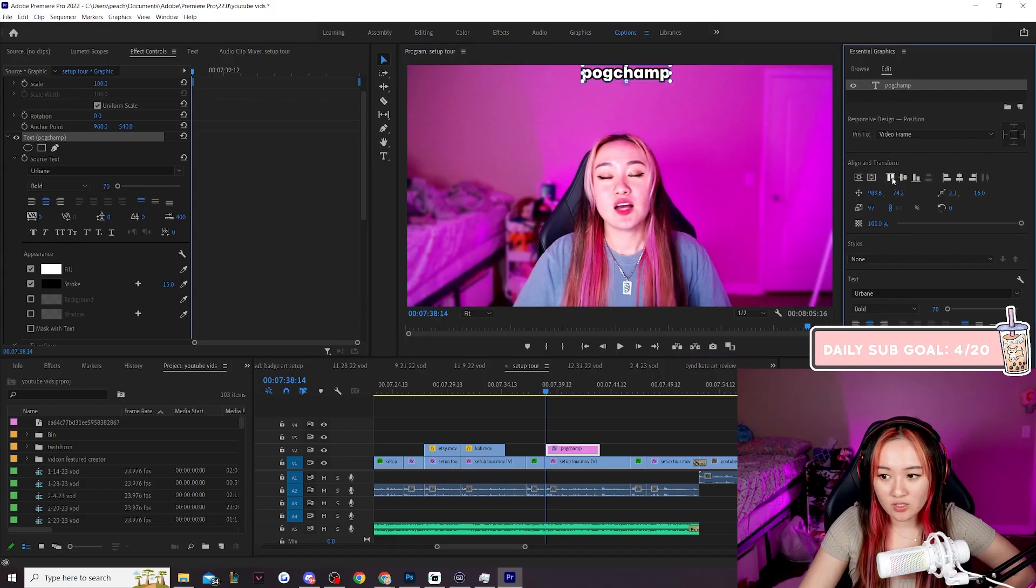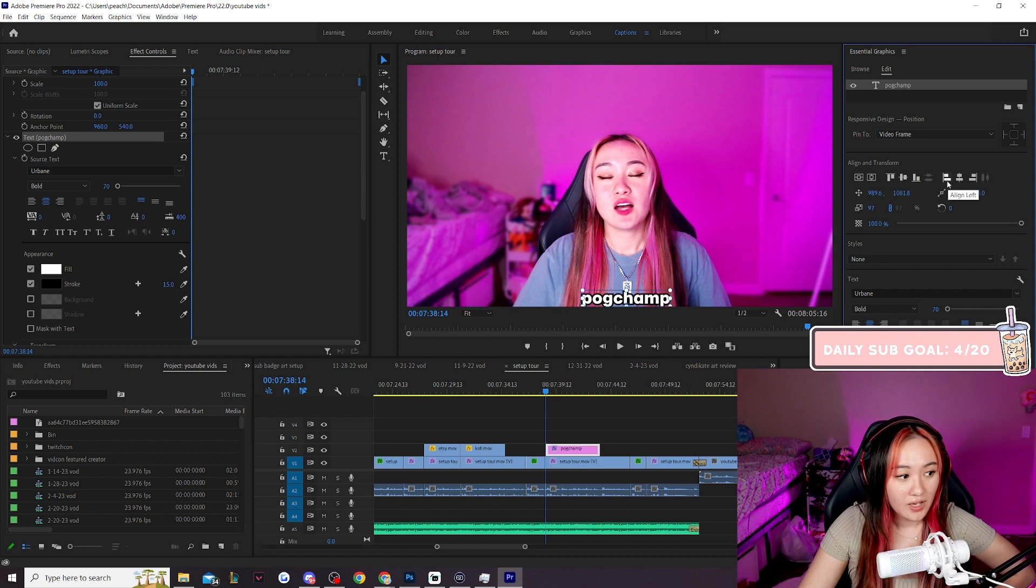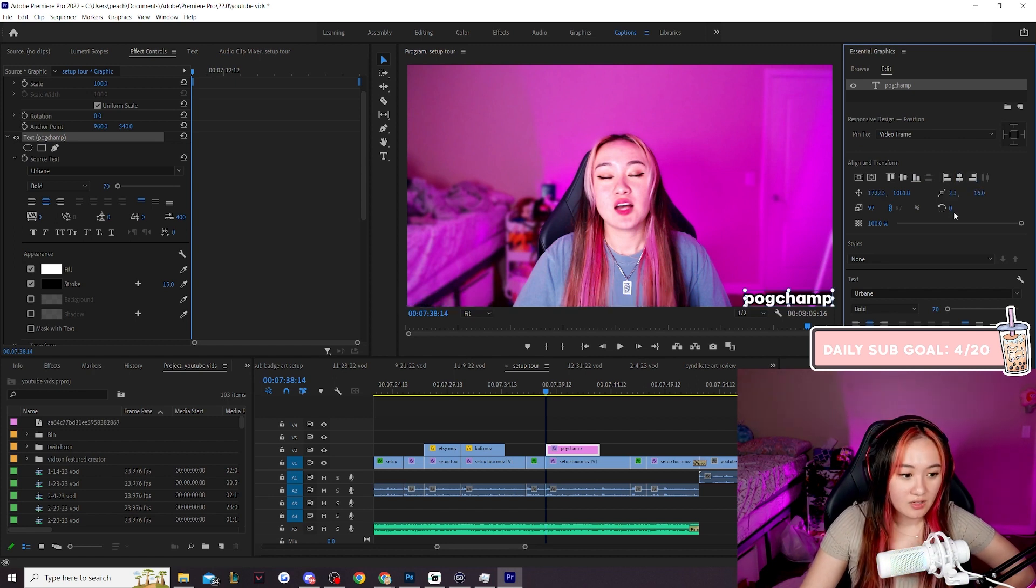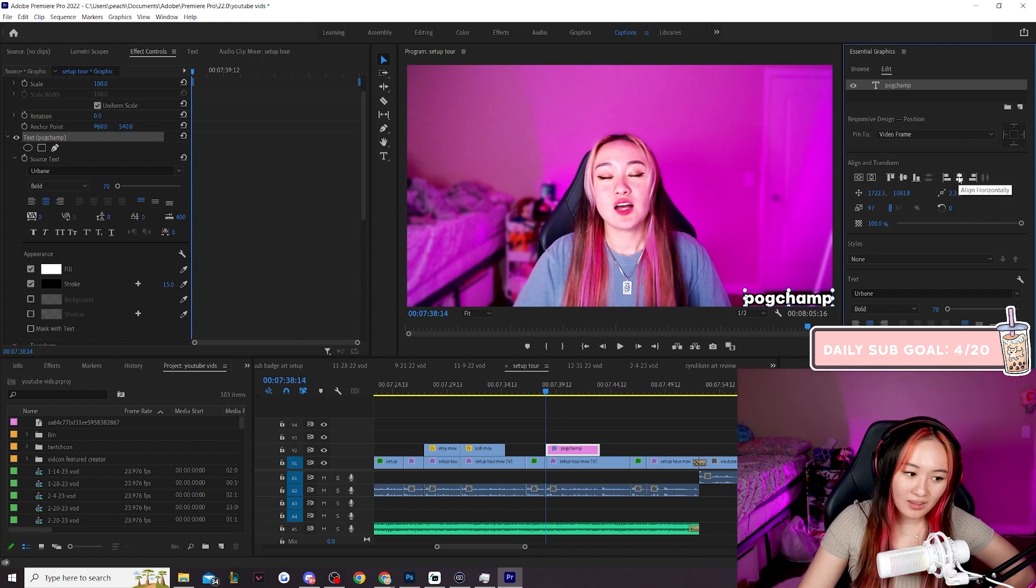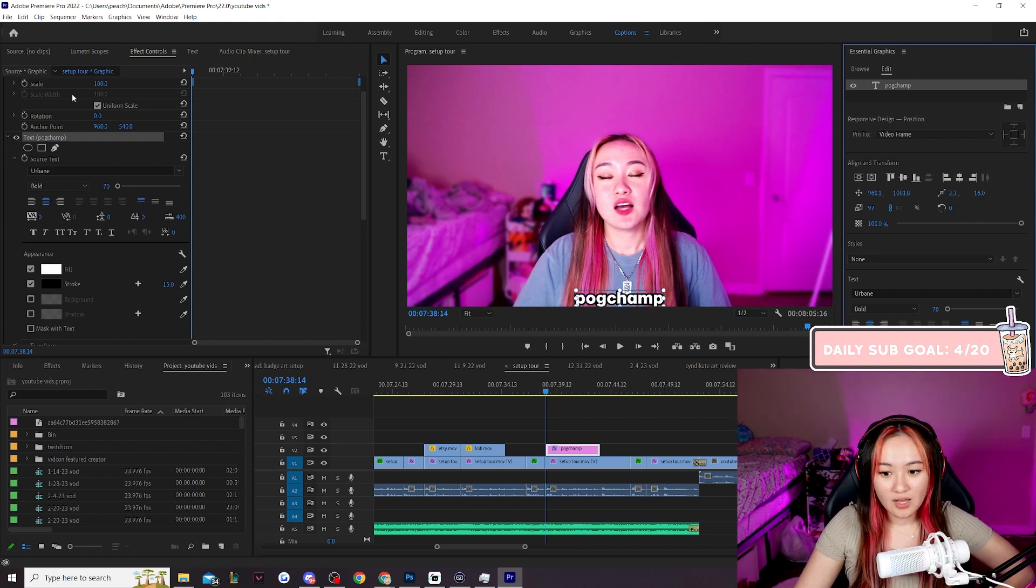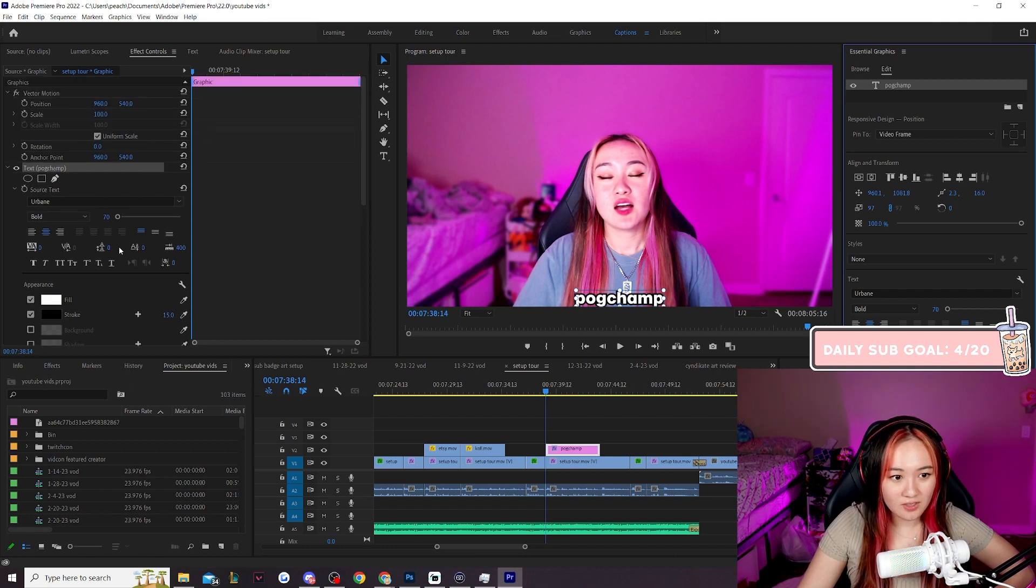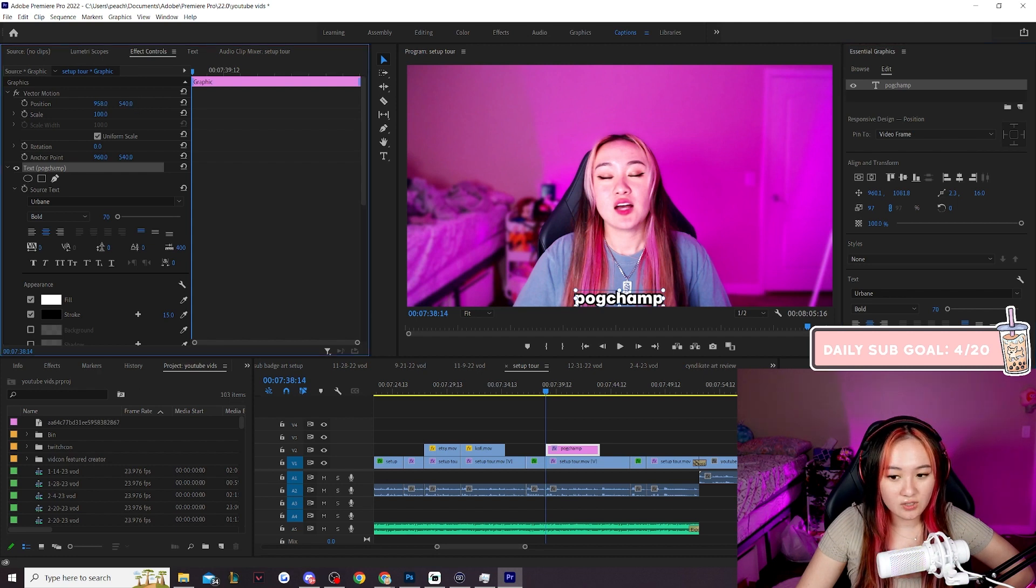We can align our text to the top, to the center, to the bottom, and then we can also align to the left center and right. Align wherever you want your text to be. I like center captions. I will align center and then I don't want any of my text to get cropped off. So this text is a little bit low. So here we can adjust the position and the x and y position.